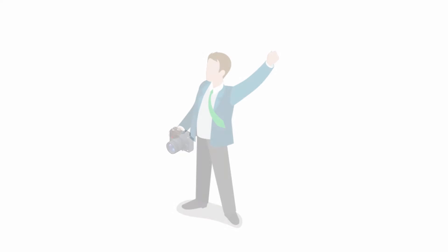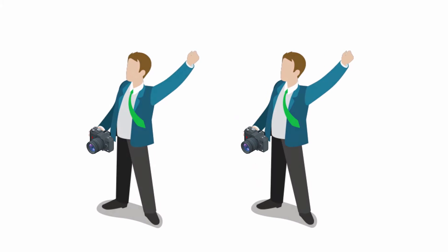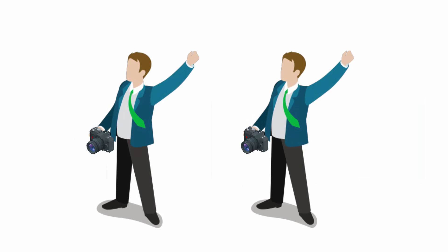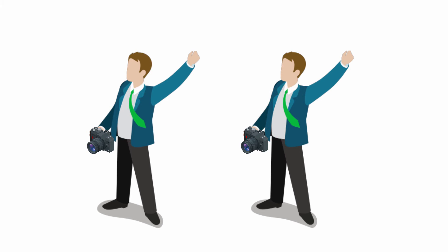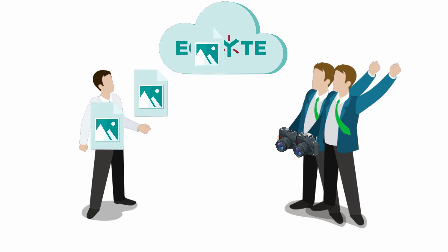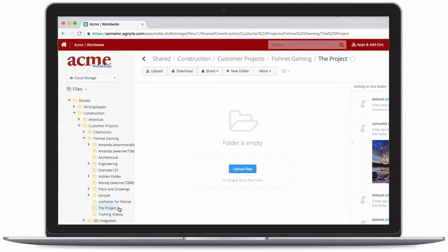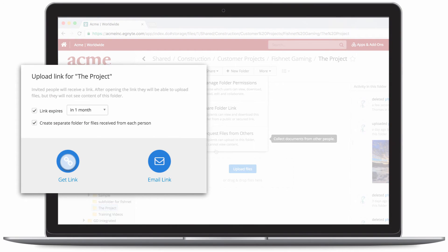Next, James needs to hire a photographer for the images on Acme's website. He has two candidates in mind, but asks to see samples of their work before making a final decision. In this example, the photographers are not users of Acme's Ignite account, but they don't need to be. James was able to provide the photographers with a secure upload link. In the web interface, James navigates to the project folder he'd like the photographers to upload their files to. He clicks share, selects request files from others, and sends them both the link.